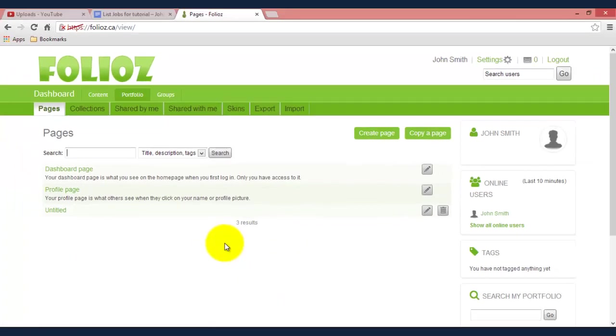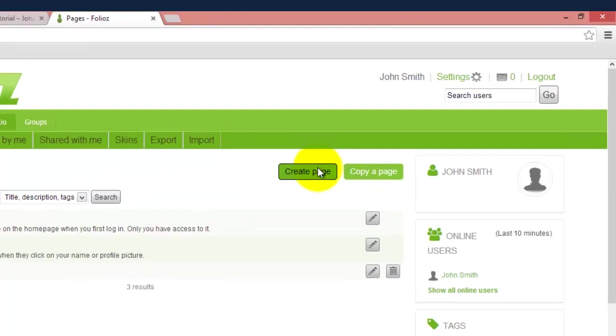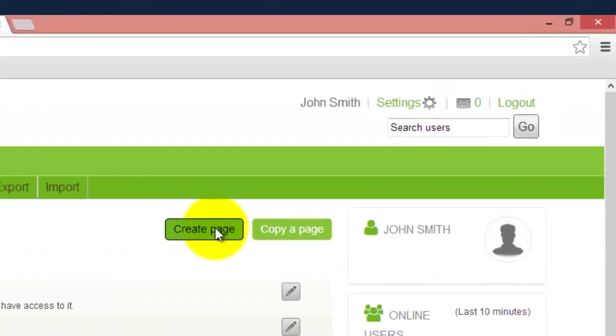To click that it'll come up with this new screen and this will show you a list of all the pages that you currently have. If you want to create a new one simply go up to the top here, click on create page.